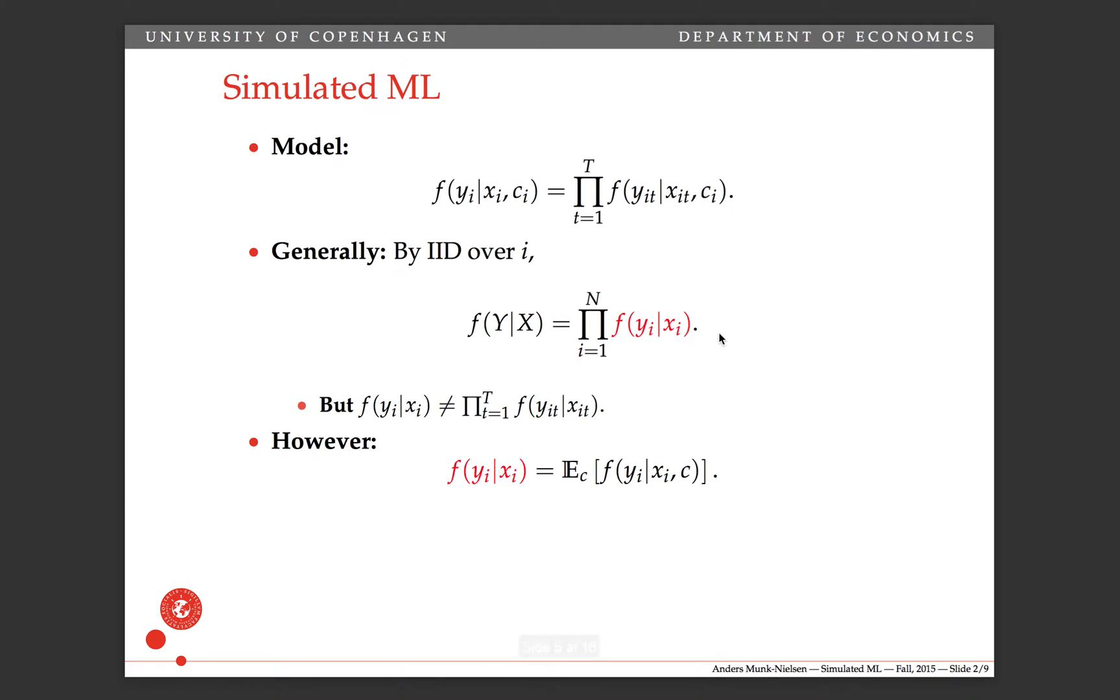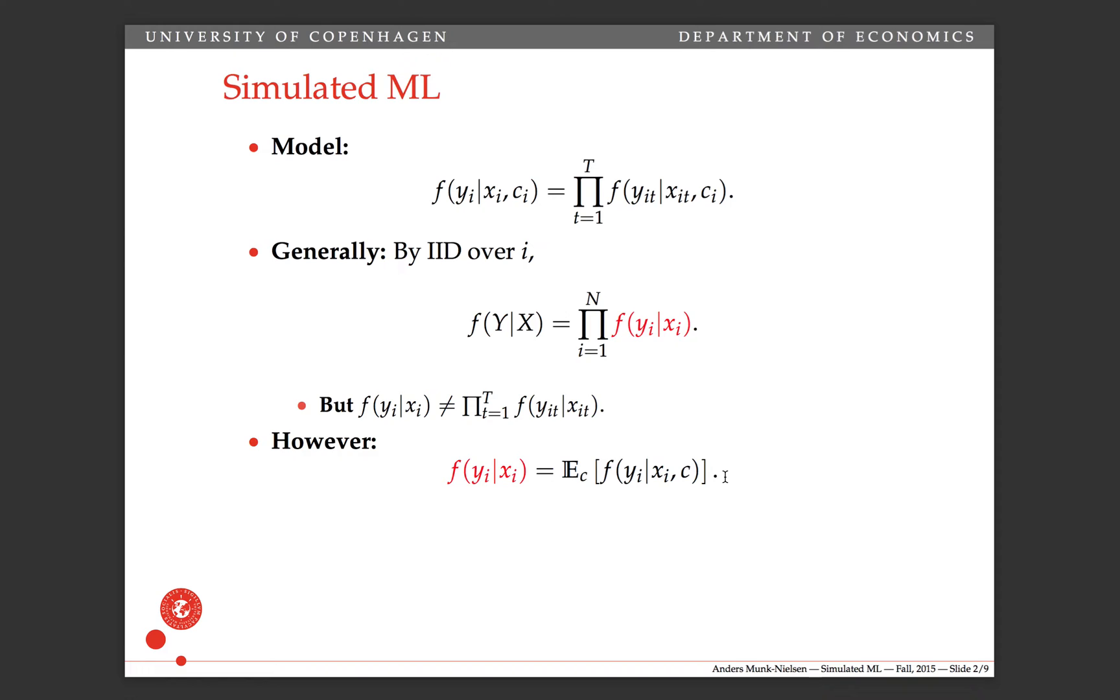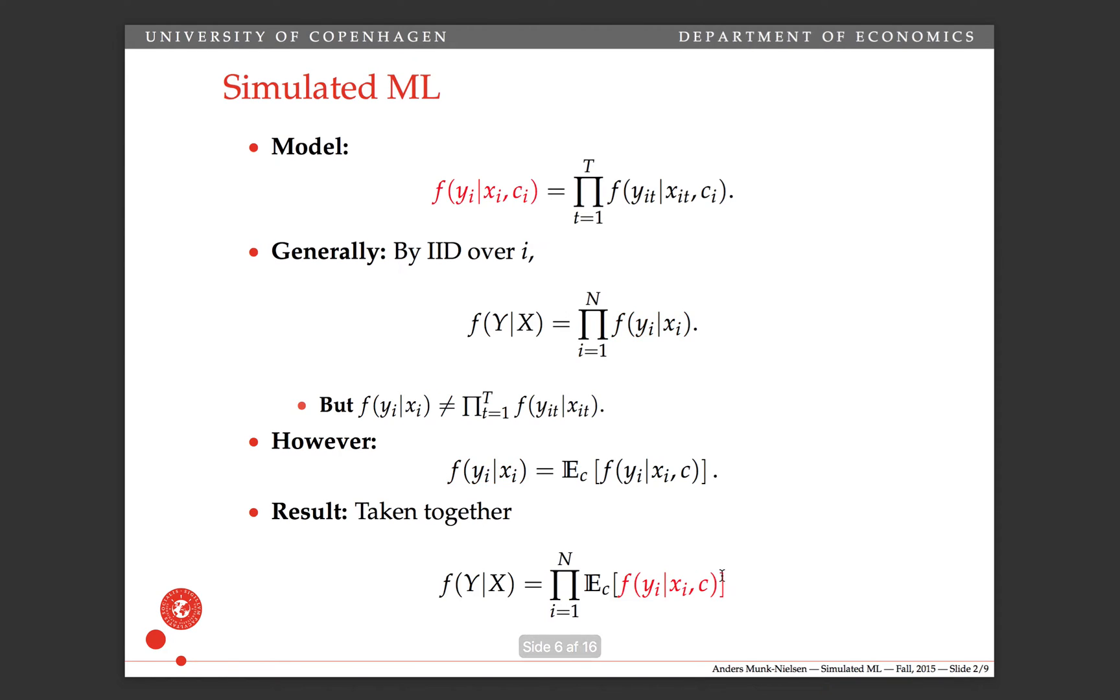Fortunately, however, we're saved because we can use the law of iterated expectations to write it out like this. So the density of y conditional only on x can be written as this expectation over c that we've talked about in the classes. So that's nice because when we put these two together, we can write out the full distribution like this. And this guy in here in the middle, that's what we're willing to assume factors out over t.